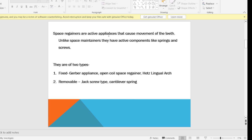Space Regainers are active appliances that cause movement of teeth. Unlike space maintainers, which are inactive or passive appliances, space Regainers have active components like springs and screws. These springs and screws can cause desired movement.